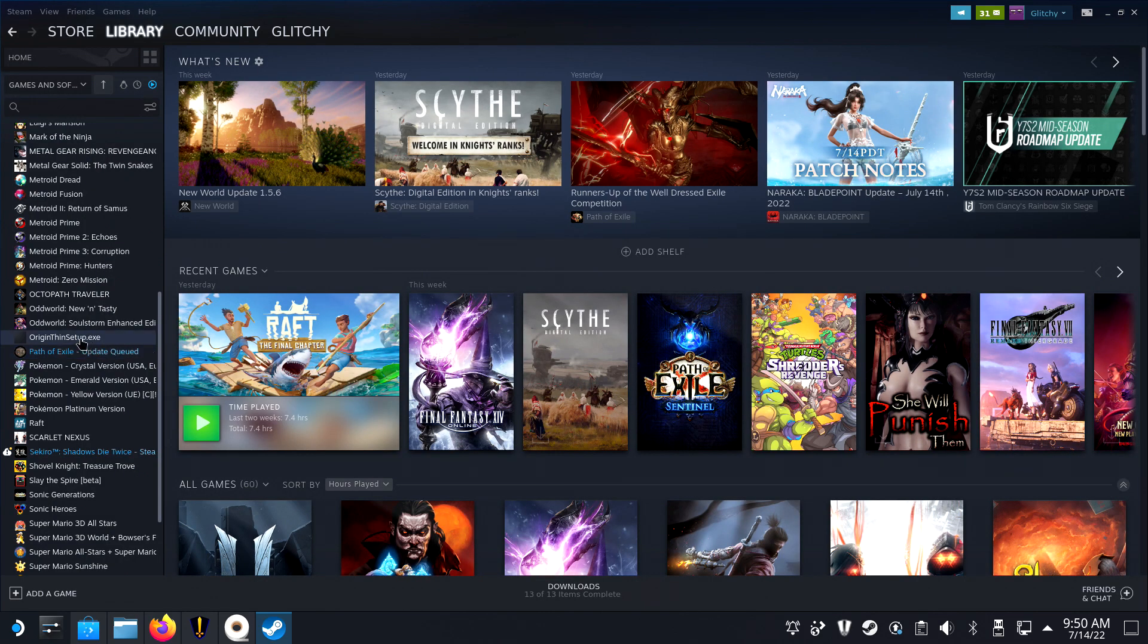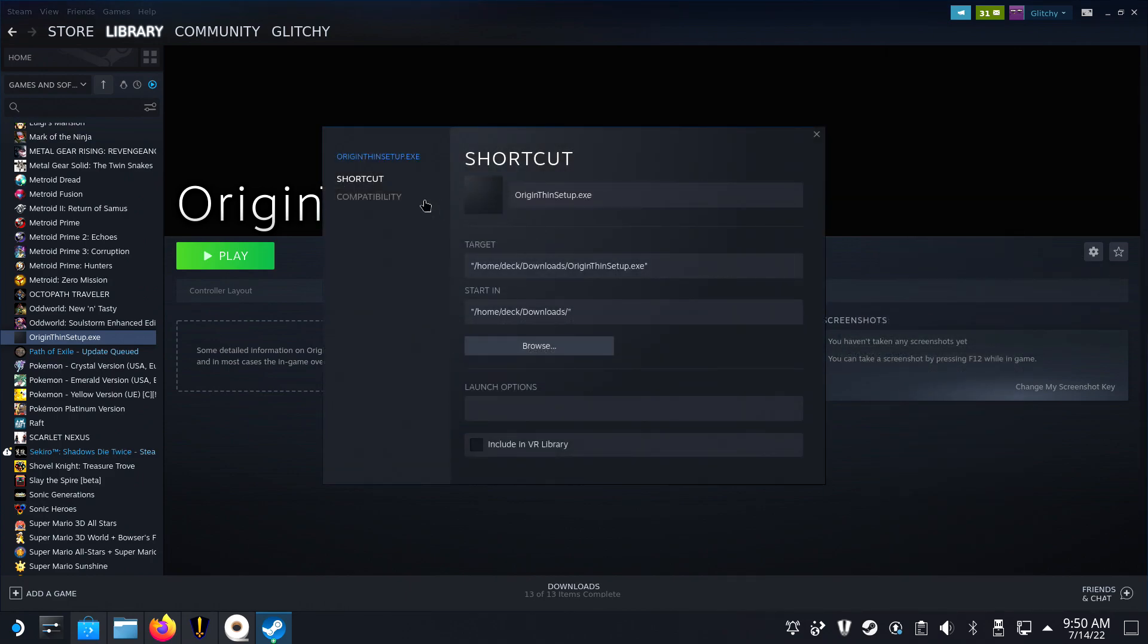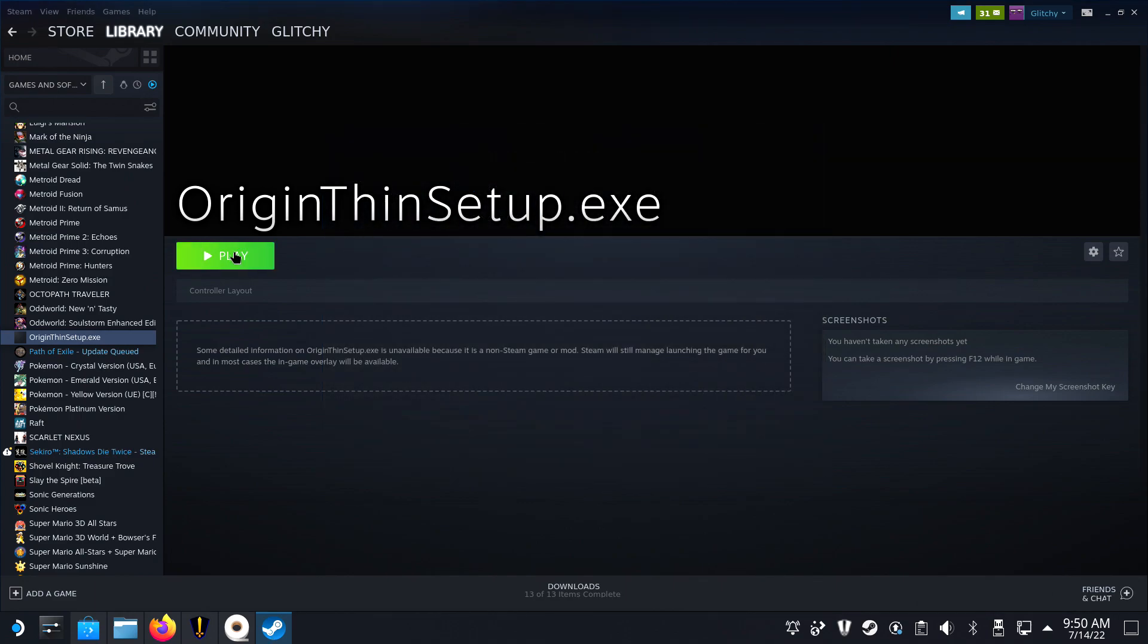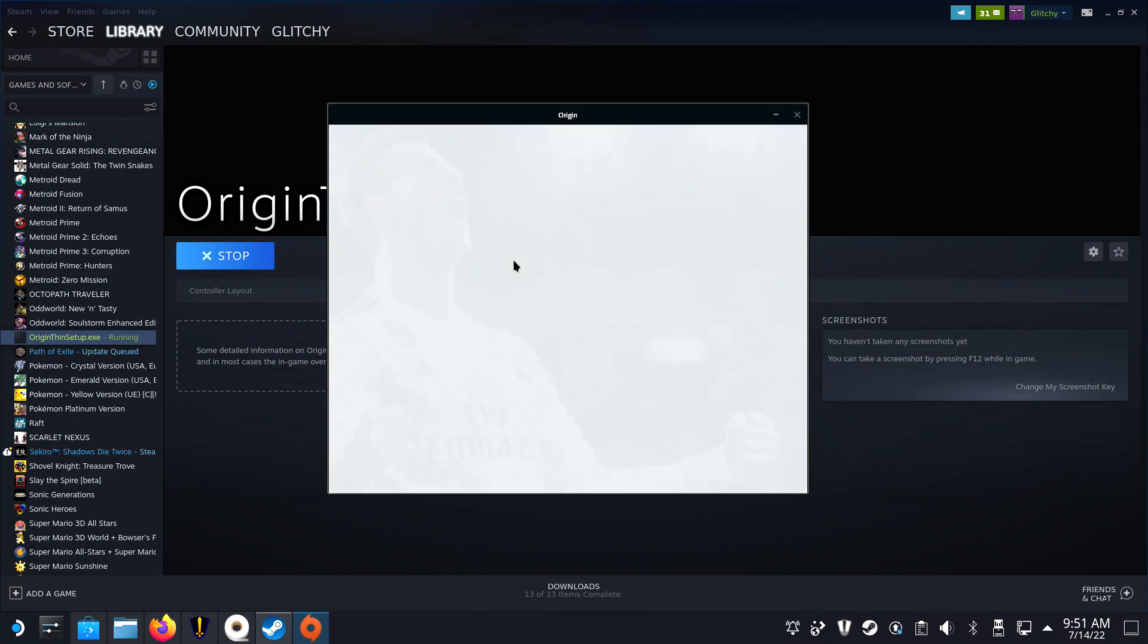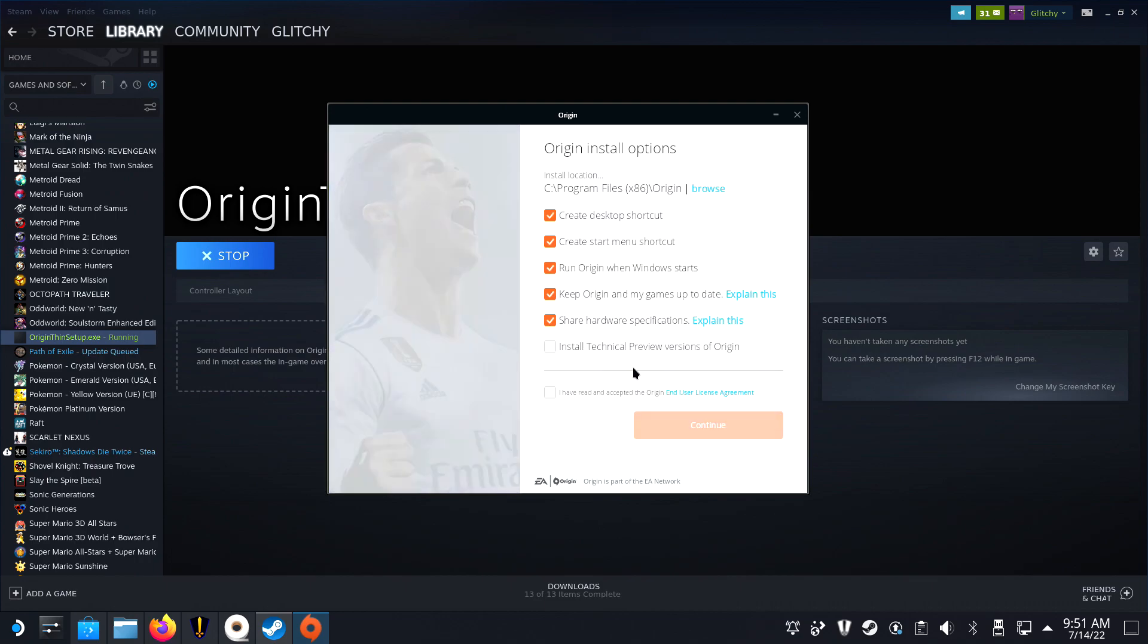Double-click the exe file and click on Add Selected Programs. Now, in your library, click on OriginThinSetup and before you launch it, navigate to its properties to force it to start with Proton 7.0-3.